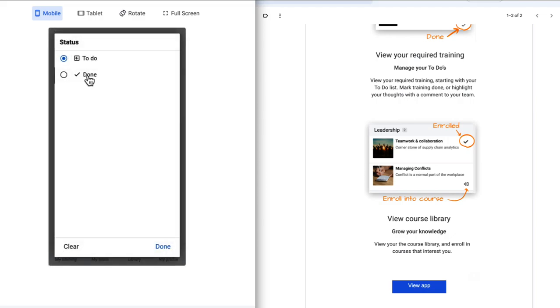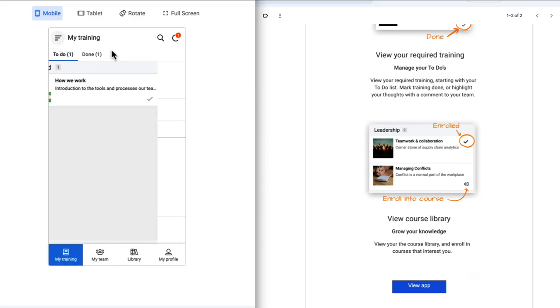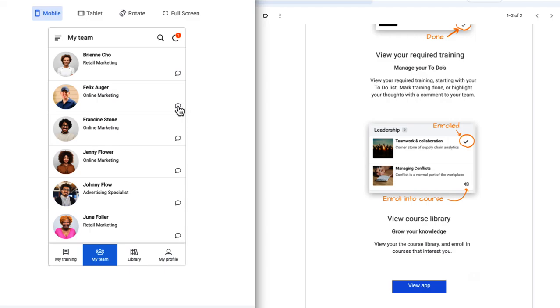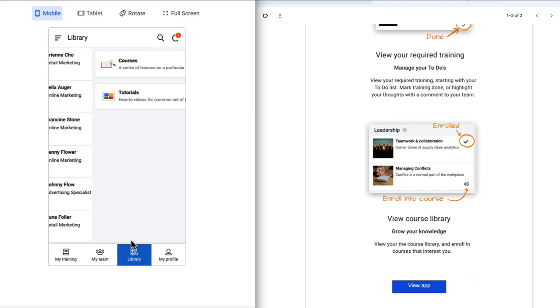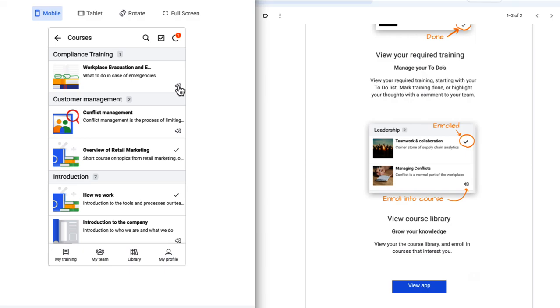She can find her teammates and chat with them. Finally, she can self enroll into courses and she can also check out the library for tutorials.